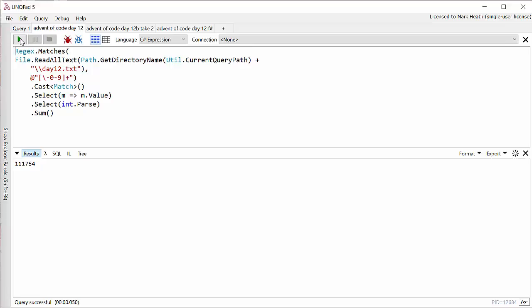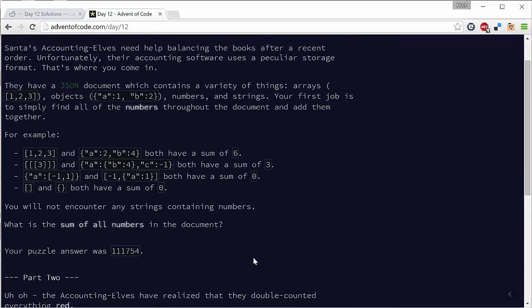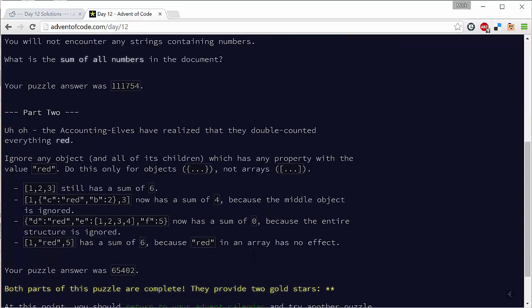And I was starting to think maybe this will be one of the days where I can solve the problem in under 10 minutes and get on the leaderboard. Well actually I can't get on the leaderboard because I don't even start these problems until about two and a half hours after they come out, so the leaderboard is already filled up. But it would be nice to be able to solve the problem quickly. However when we looked at part 2 of the problem, now we're told we don't count any objects in the JSON file that have a property of value red.